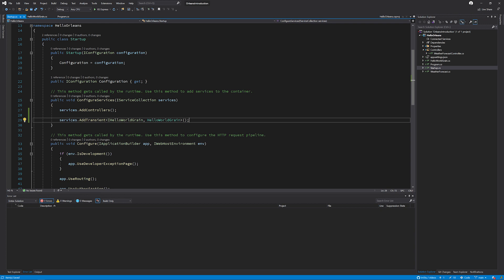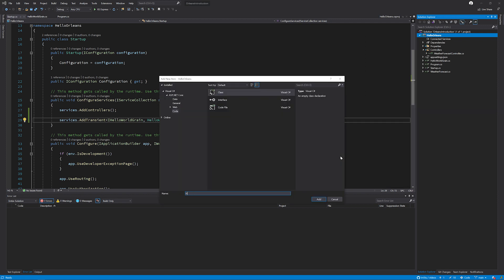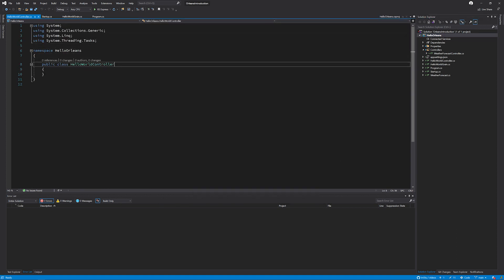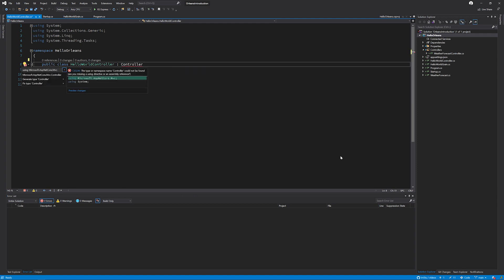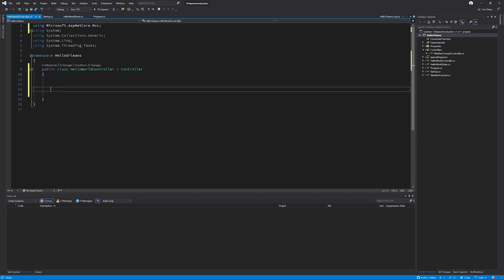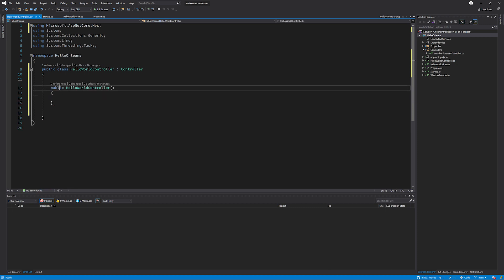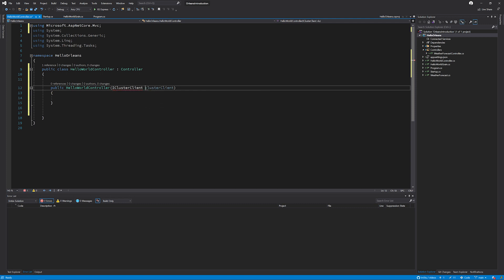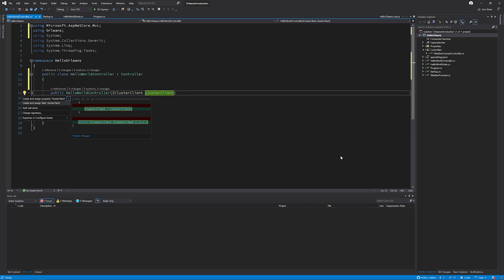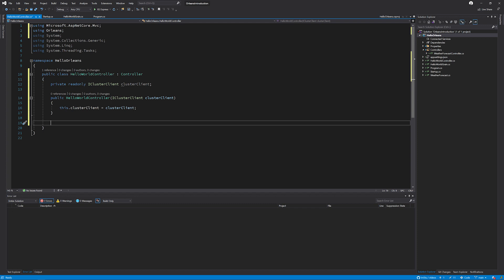The last bit for us to do is set up our controller method. So I'm going to create a new class, call it HelloWorldController, and make sure that this inherits from Controller so that we get some helper methods here. Now let's create a new constructor by typing the ctor keyword and pressing tab, which expands itself, and taking in an IClusterClient. And this lives inside the Orleans namespace. And this is our gateway to be able to access a cluster from our API.